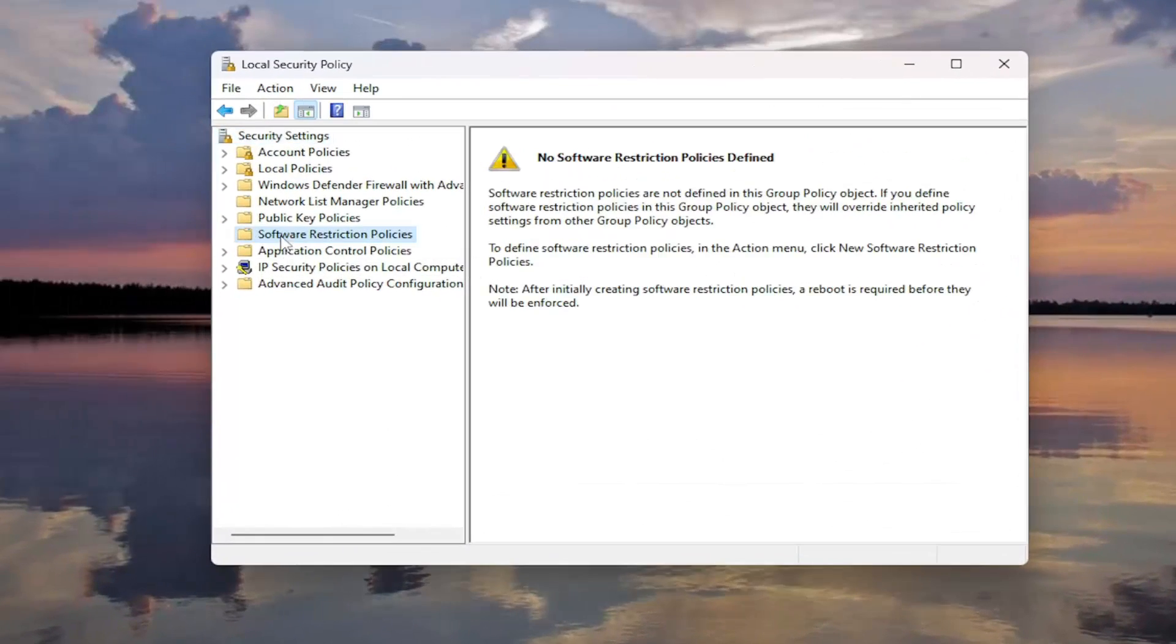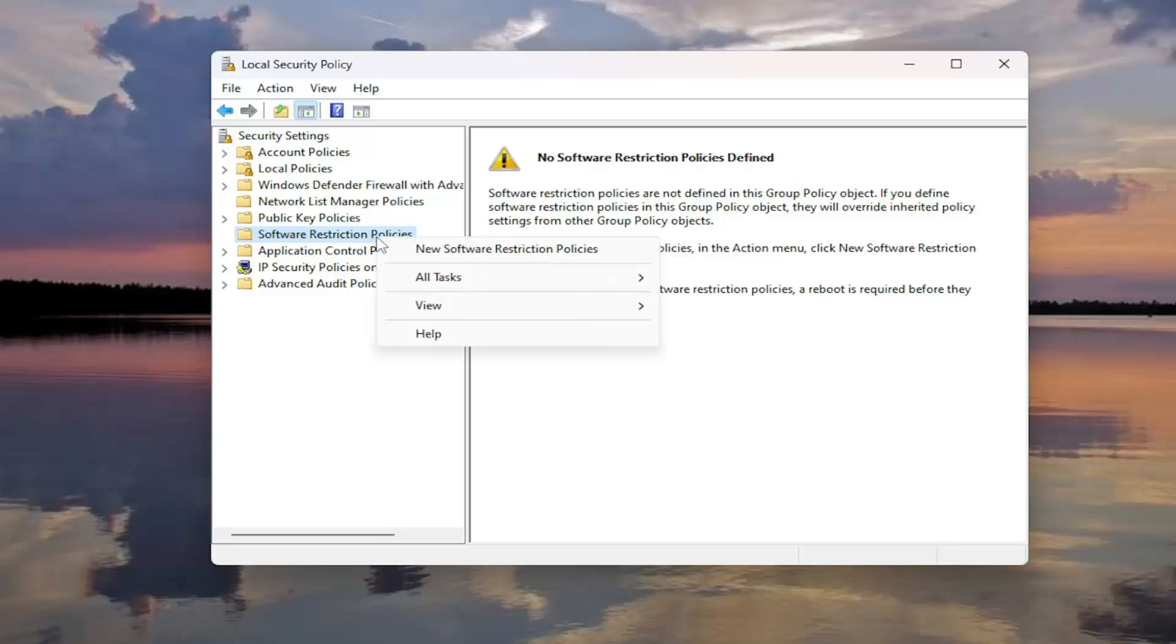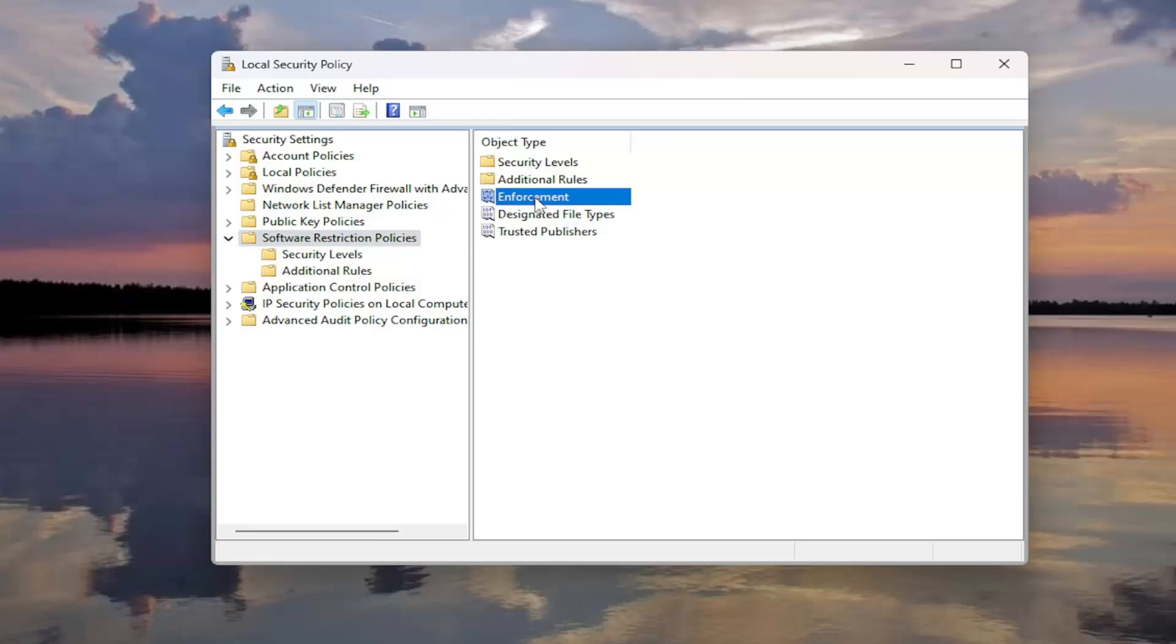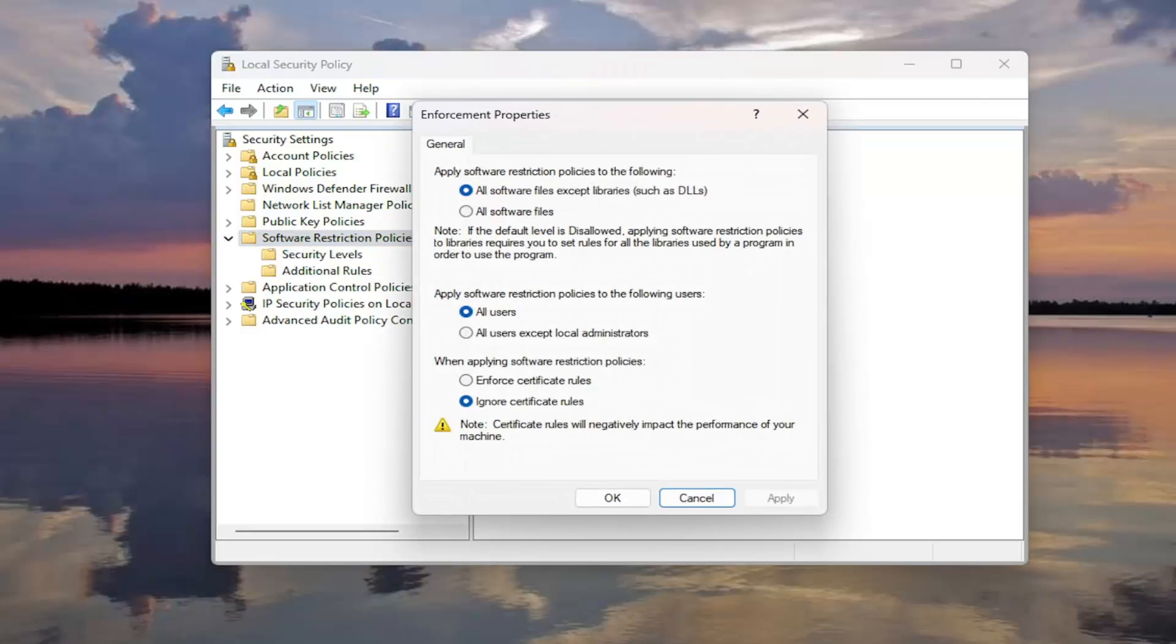Right click on the Software Restriction Policies folder and then select New Software Restriction Policies. Click on the Enforcement object in here. So double click on that.